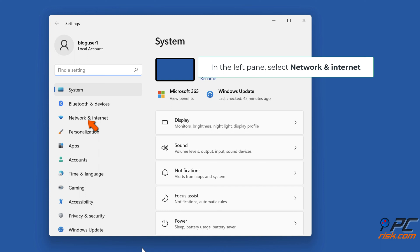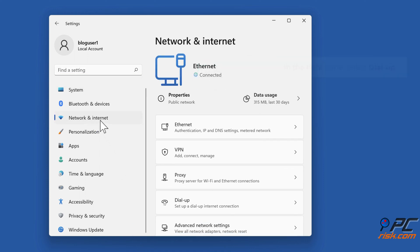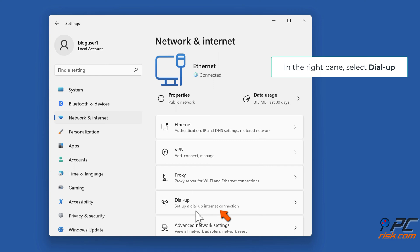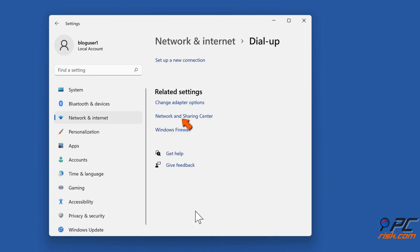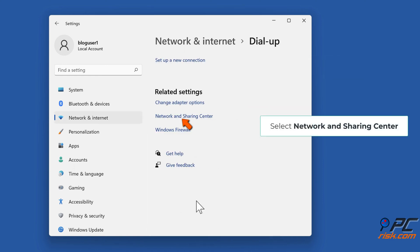In the left pane, select Network and Internet. In the right pane, select dial-up, select Network and Sharing Center.